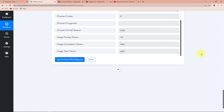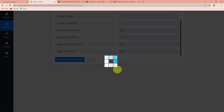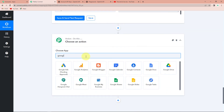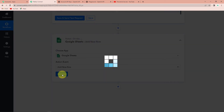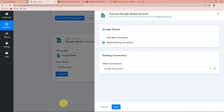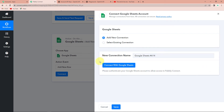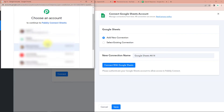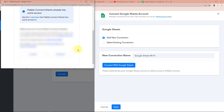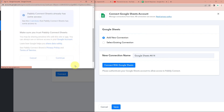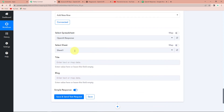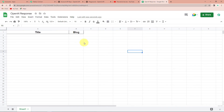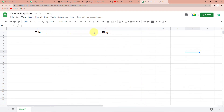My objective is that this blog should also be added to Google Sheets, so I'm going to click on Add Action Step and search for Google Sheets. The action event will be to Add a New Row. Let's click on Connect — Pabbly Connect is asking to connect with the Google Sheets account. I'll click on Add New Connection and then Connect with Google Sheets, select the account, provide authorization, and click Continue. The authorization has been successful. Now we have to select the spreadsheet — this is the spreadsheet I already created, named "OpenAI Response," which has a title column and a blog column.